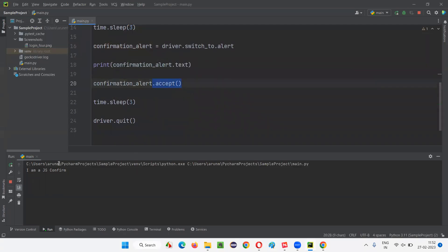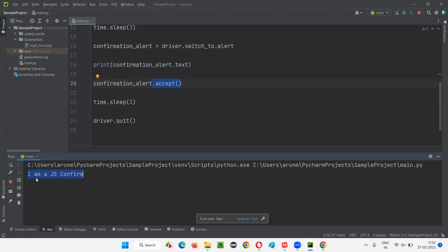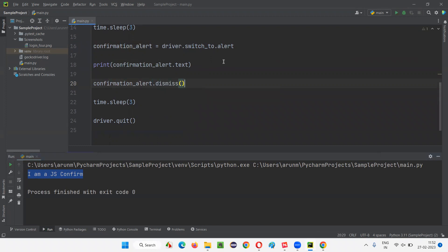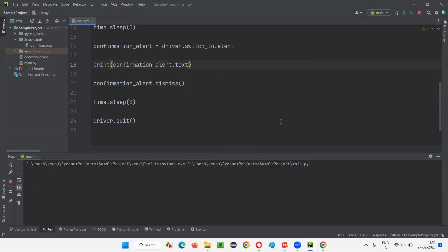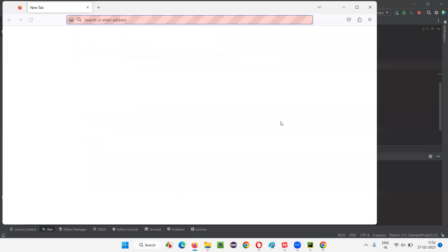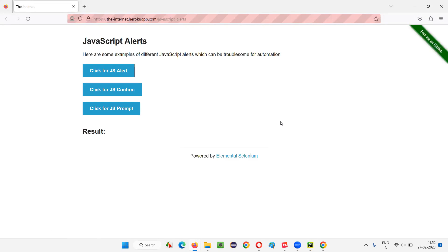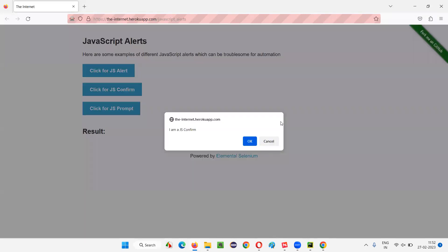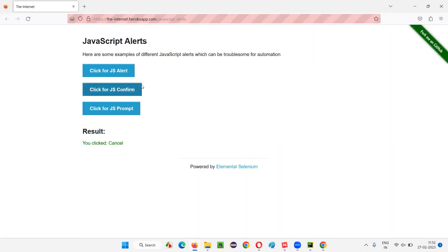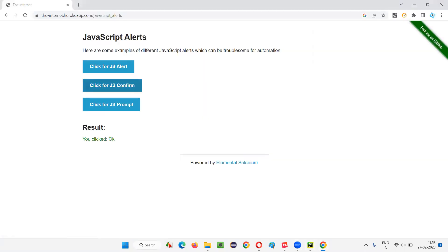Now let's dismiss the alert. I'll replace accept with dismiss. The text from the alert — 'I am a JavaScript confirm' — is also displayed. After running with dismiss, 'you clicked cancel' is coming in the output. So whenever you say dismiss, it selects the Cancel button.